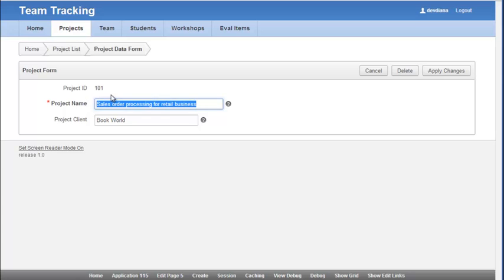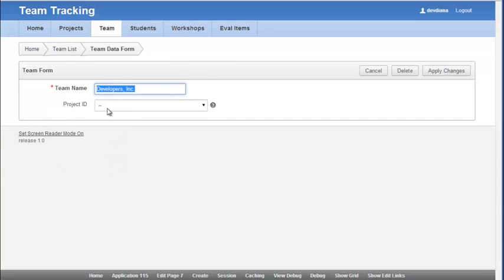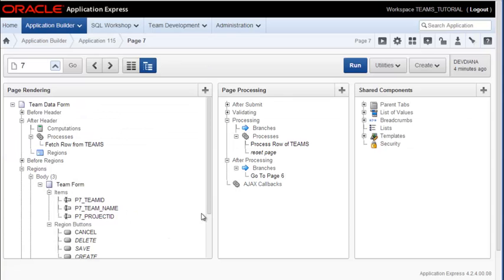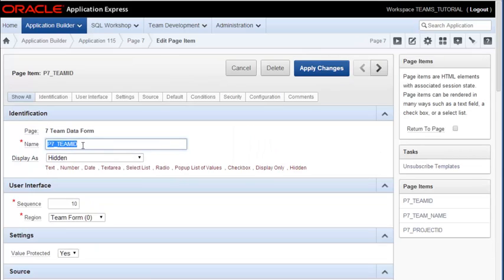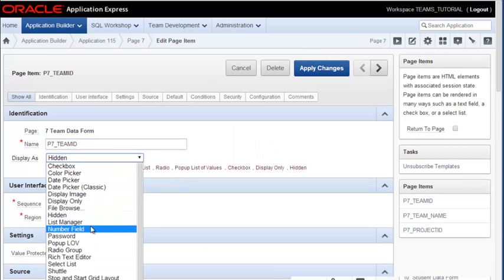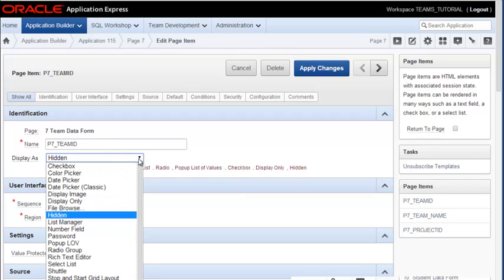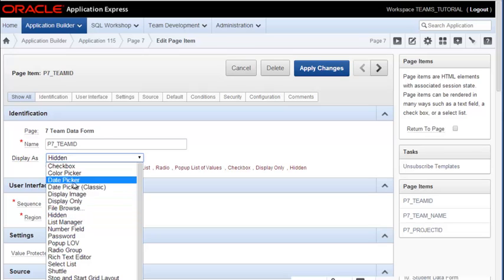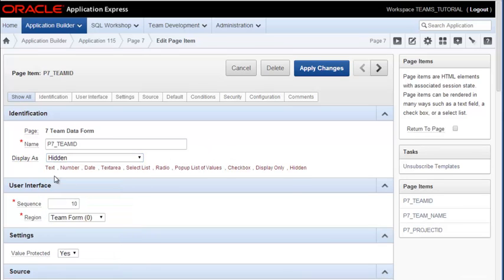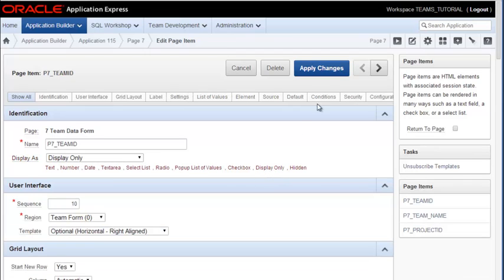And then I can see the primary key value. I want to go through and do the same thing for each one of these, switching it from hidden to display only. Now you've got this list here that's virtually everything that you see in this dropdown. So you're seeing the options in two different ways.